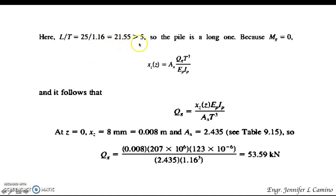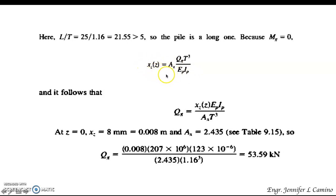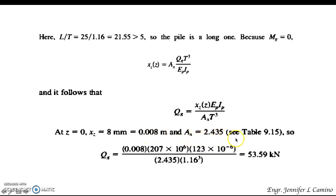Substituting the given values gives T = 1.16 m. Since L/T = 21.55, which is greater than 5, this is a long pile. With M_g = 0, we use the deflection equation. At z = 0 with x_z = 8 mm, A_x = 2.435 from table 9.15, and substituting into the equation gives Q_g = 53.59 kN.